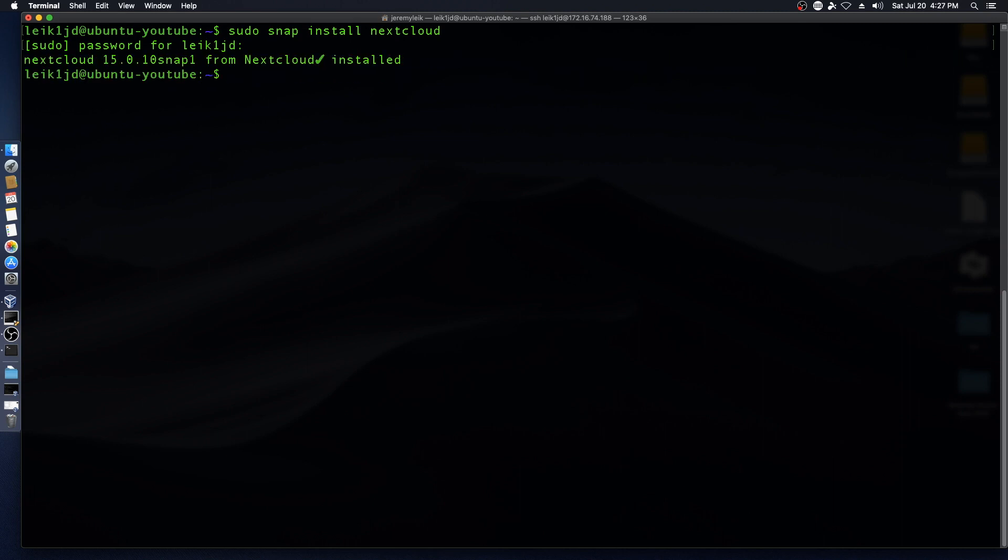Okay, it does appear that we are on Nextcloud 15.0.1 and so we will now update it to Nextcloud 16.